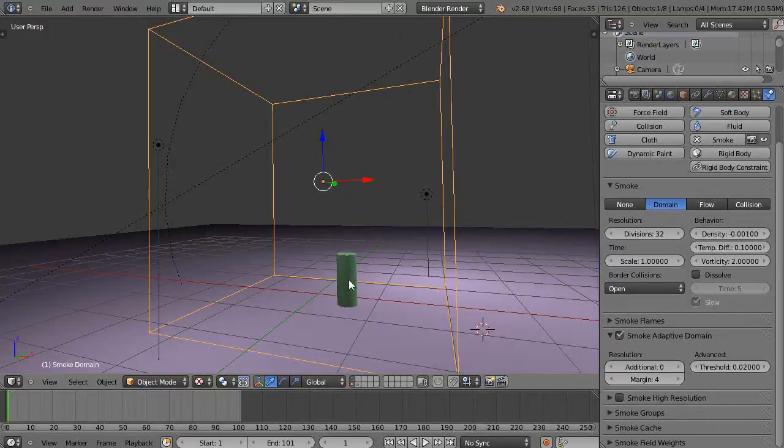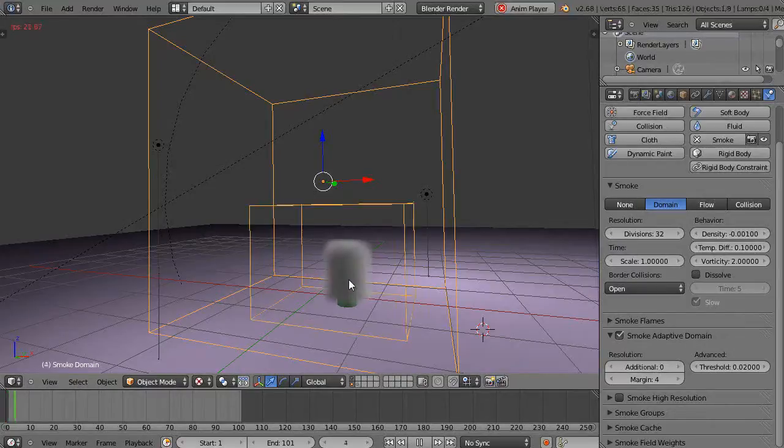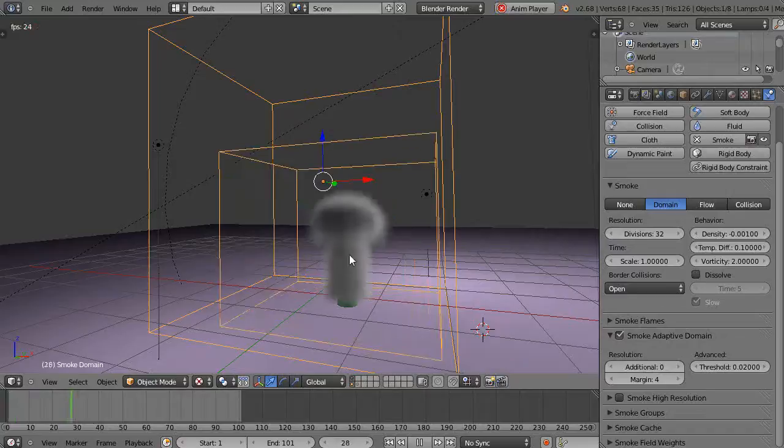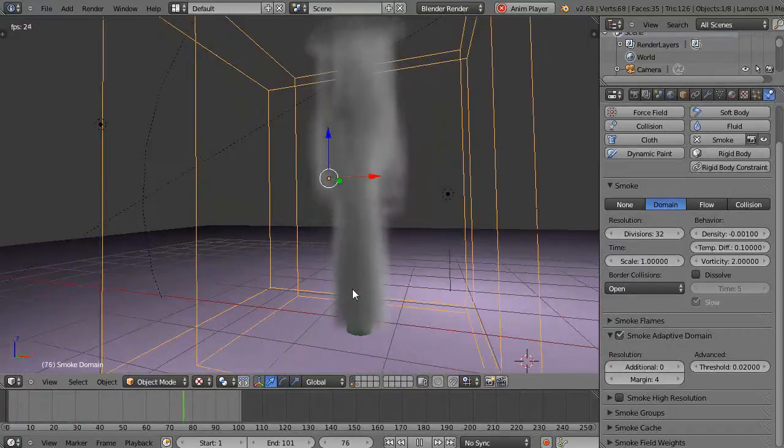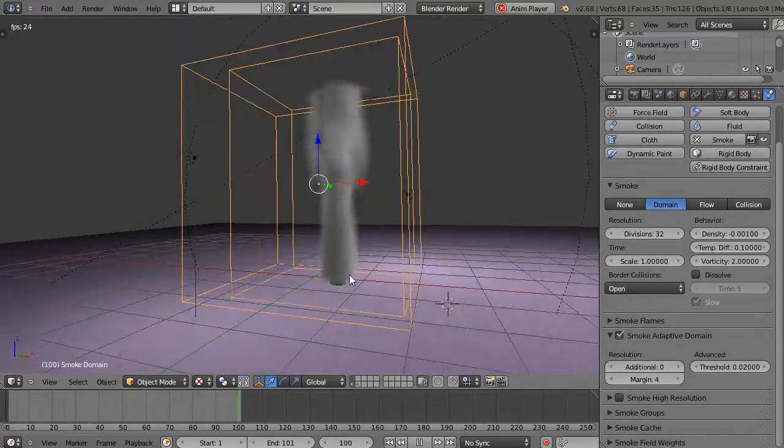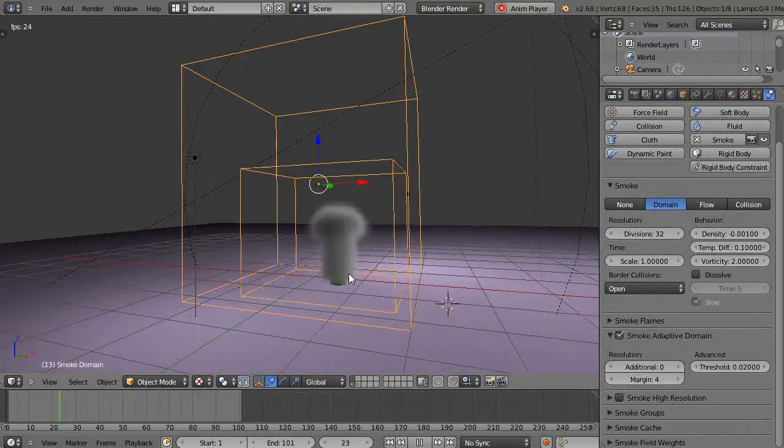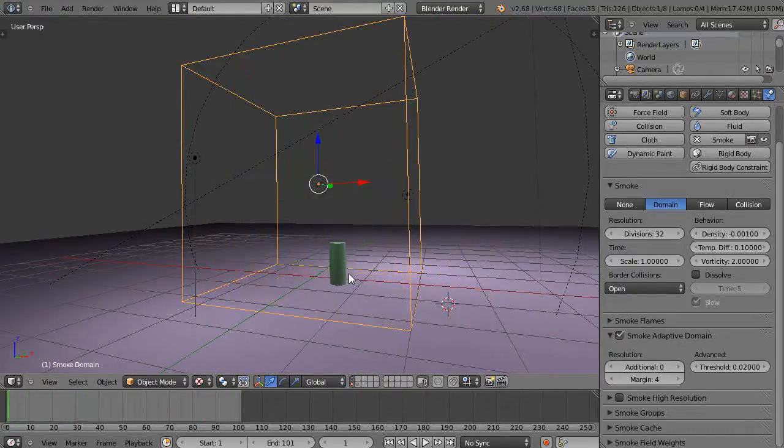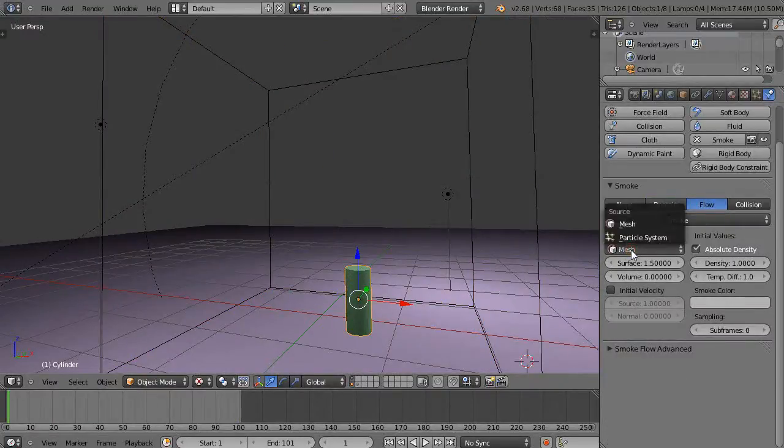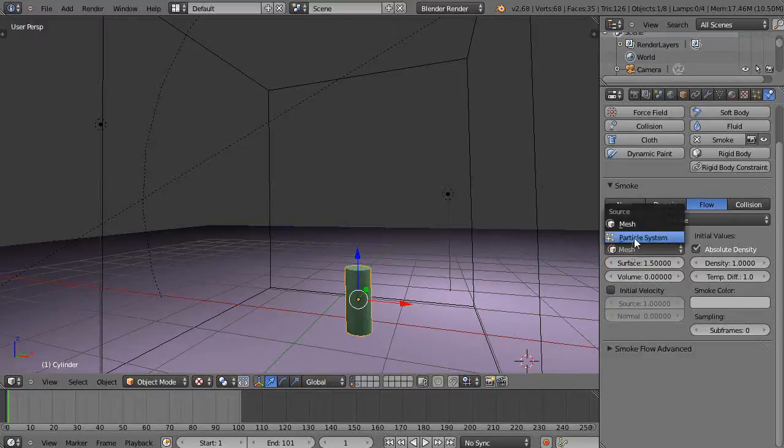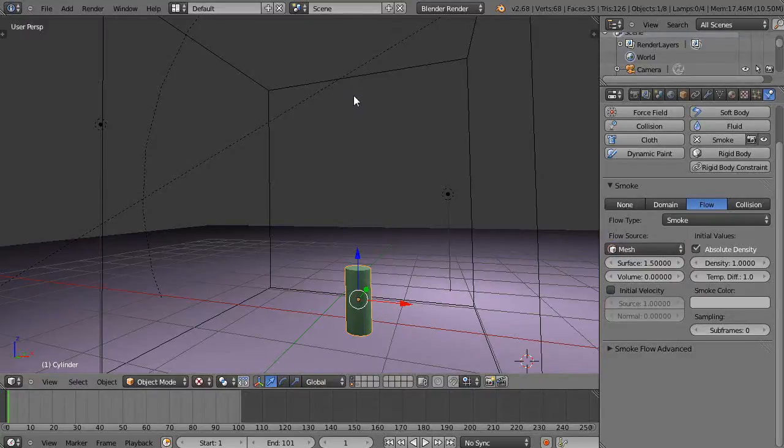But the speed at which this smoke comes out is pretty fast, right? The processors are pretty quick these days. But if you don't want it that fast, in an earlier lesson I showed you instead of emitting it from the mesh you could emit it from a particle system, and then you could control the speed at which the particles are going up.